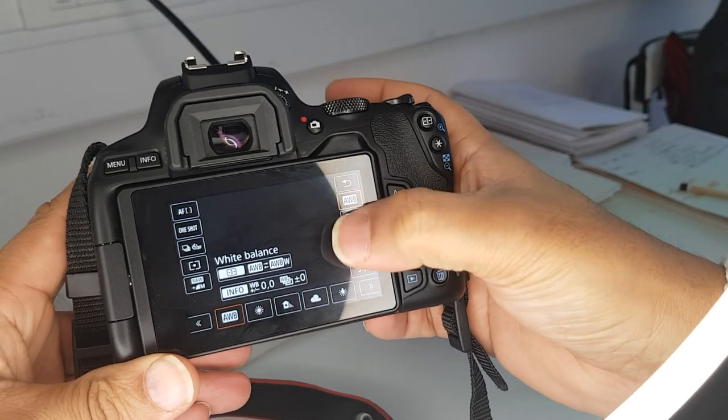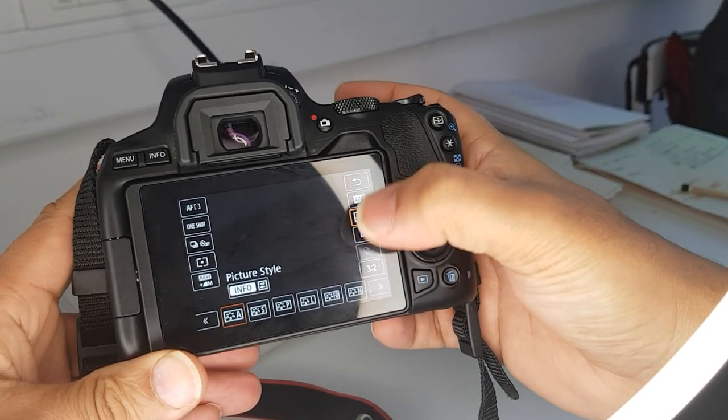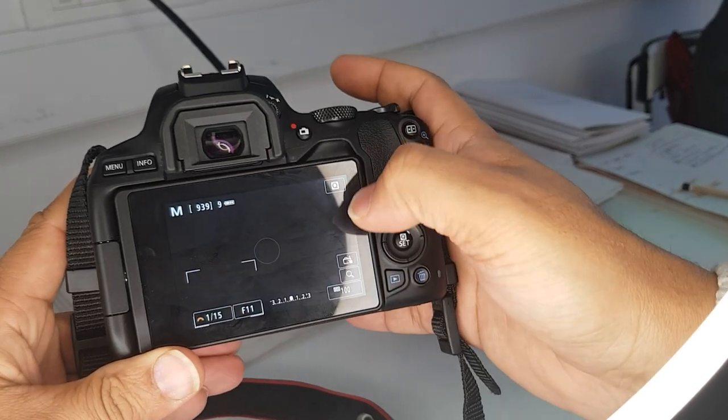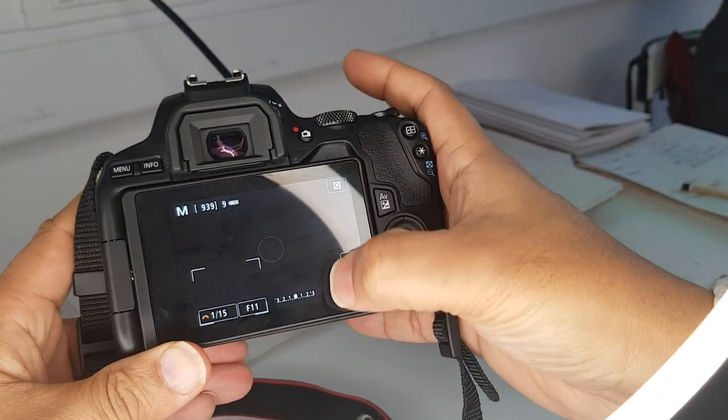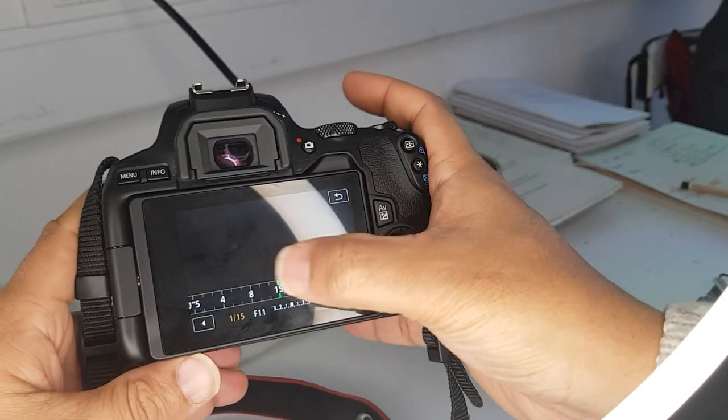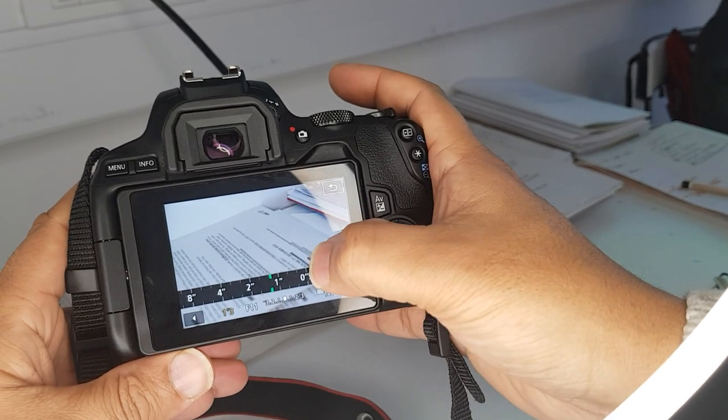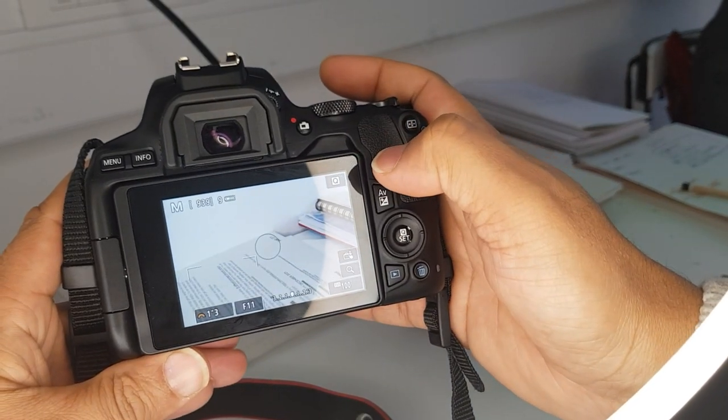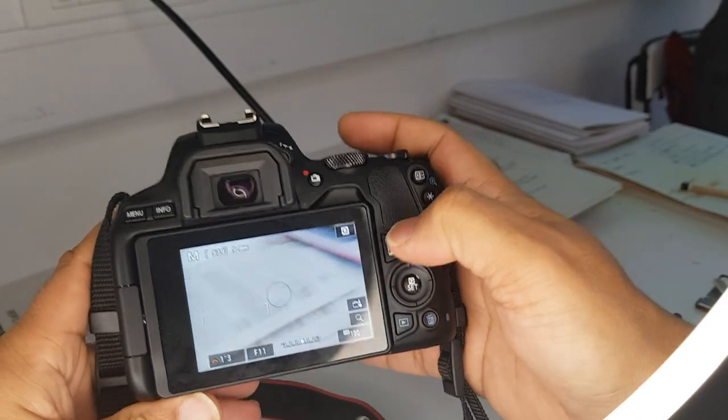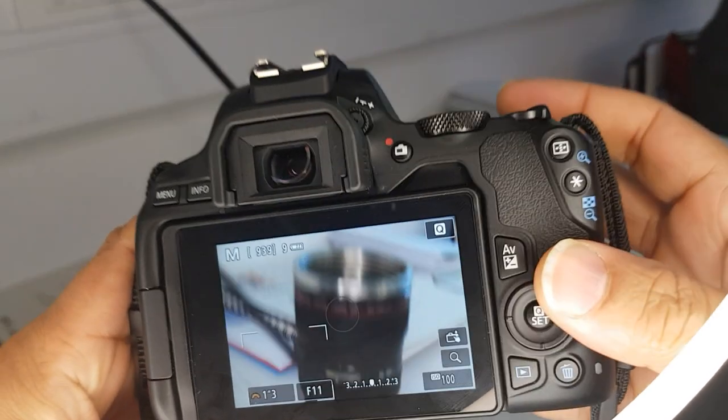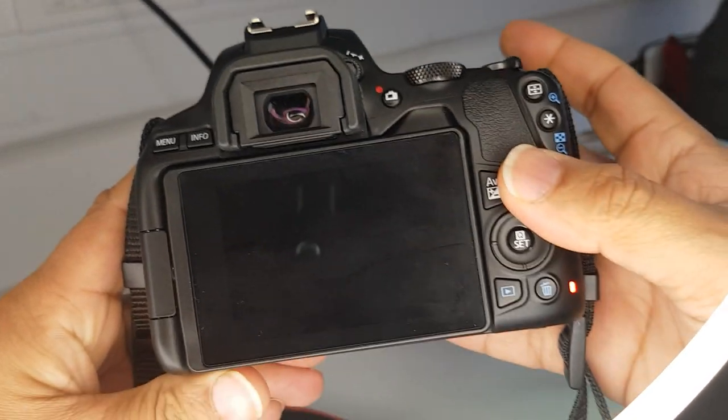You've got your white balance. If I click on my white balance, I can change that. My picture style, so if I want it monochrome for example, I could change that. At the moment it's quite dark, so I'm just going to increase the shutter speed. There you go.